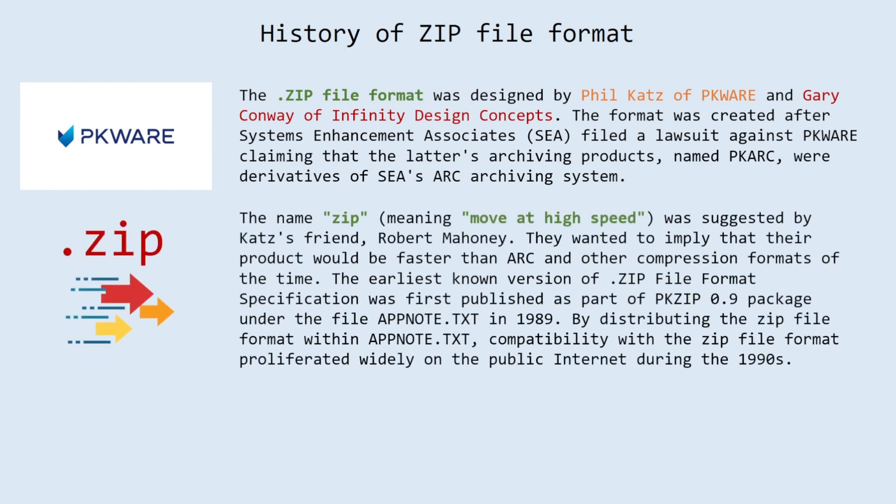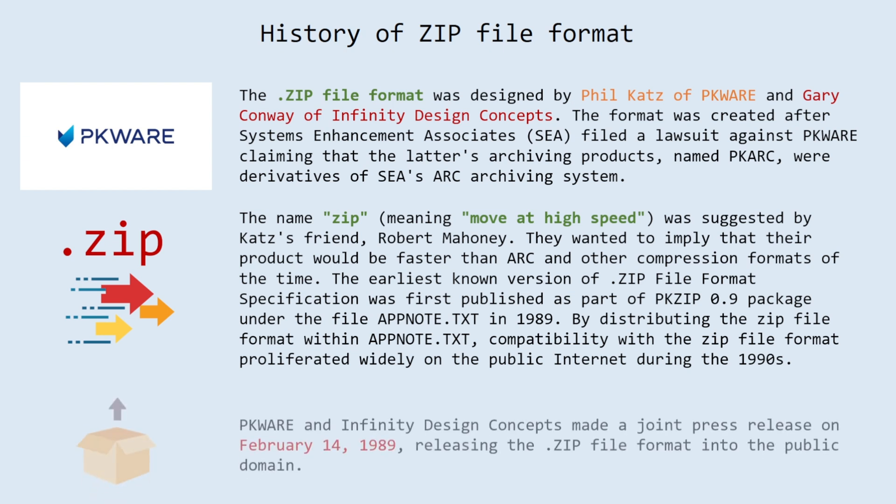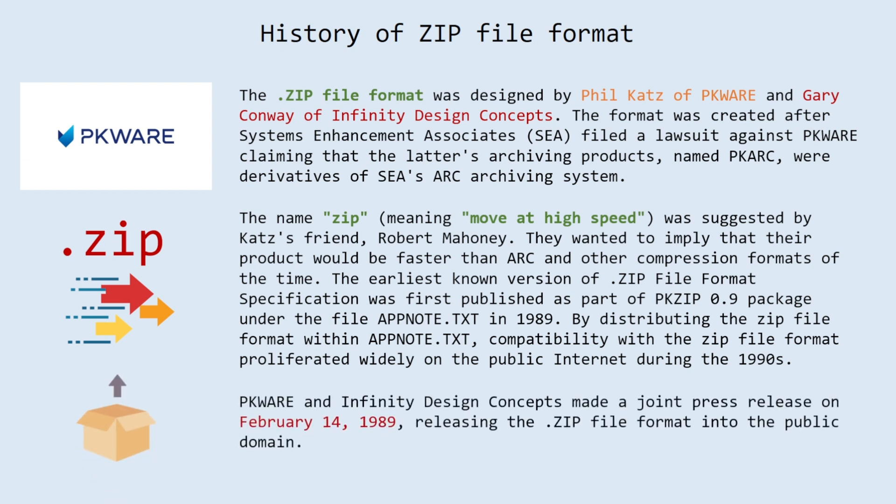The name zip, meaning move at high speed, was suggested by Katz's friend, Robert Mahoney. They wanted to imply that their product would be faster than ARC and other compression formats of the time. The earliest known version of zip file format specification was first published as part of PKZIP 0.9 package under the file appnote.txt in 1989. By distributing the zip file format within appnote.txt, compatibility with the zip file format proliferated widely on the public internet during the 1990s. Parkware and Infinity Design Concepts made a joint press release on February 14, 1989, releasing the zip file format into the public domain.